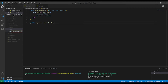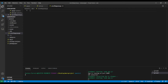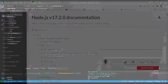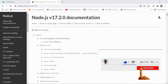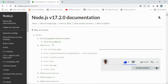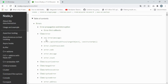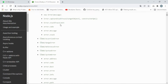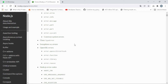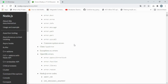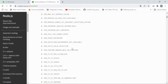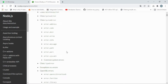I'll call the file 'errorResponse.js'. Before we begin, let me show you the documentation so you can see the Error class. You can see the Error class has a message, error stack, trace limit, error code, and error stack properties. Take a look at the documentation to understand better, but we're going to customize the Error class.